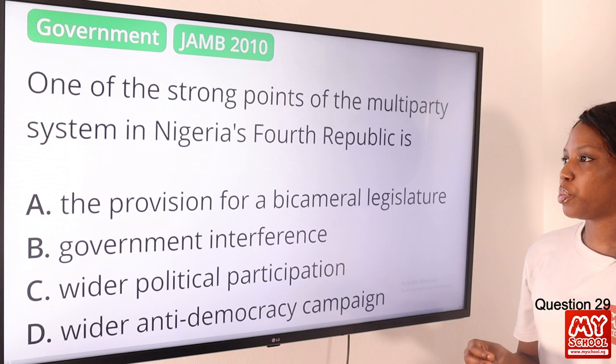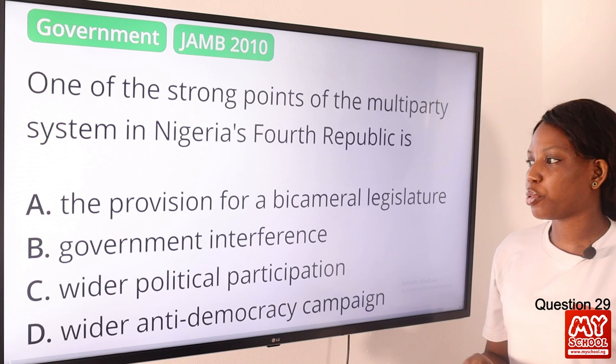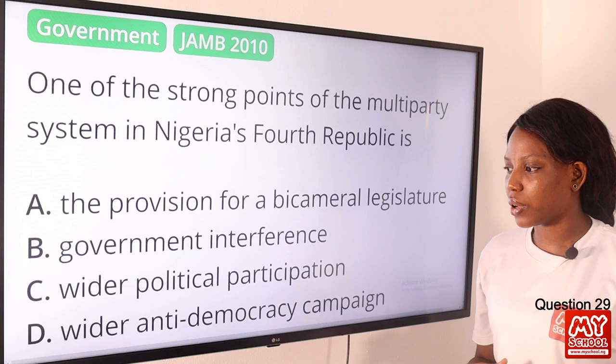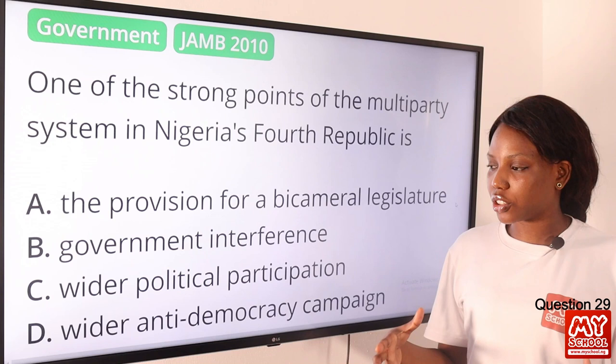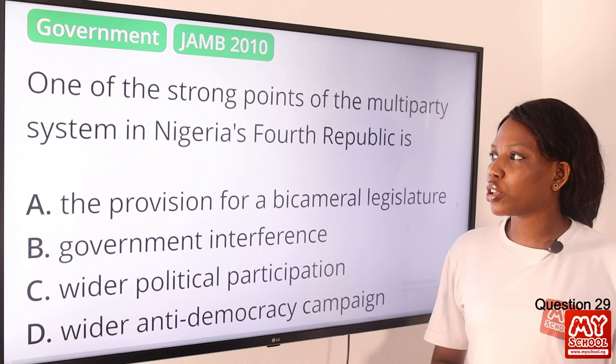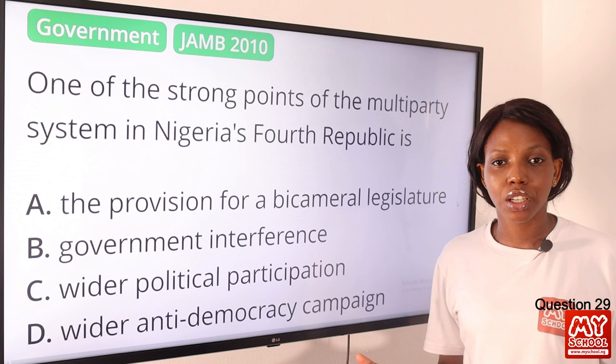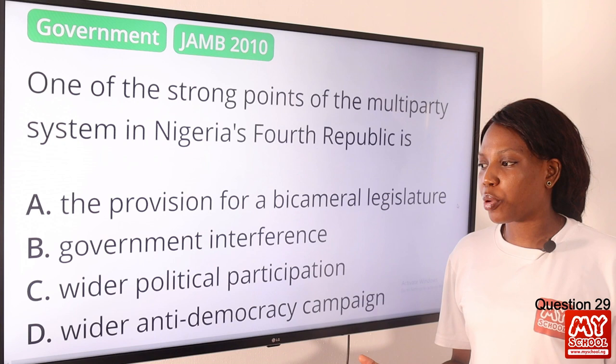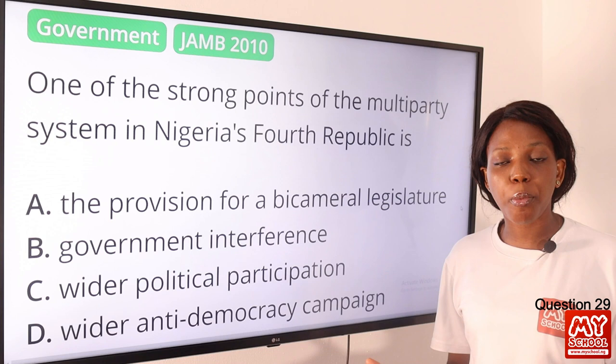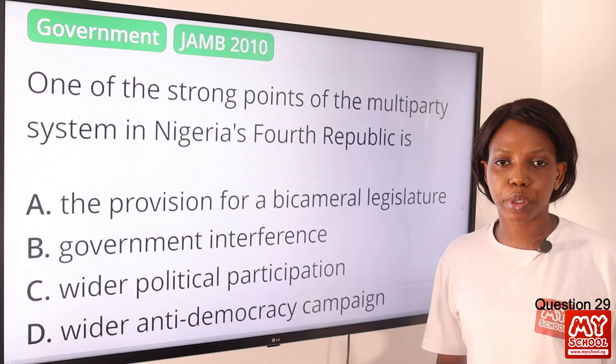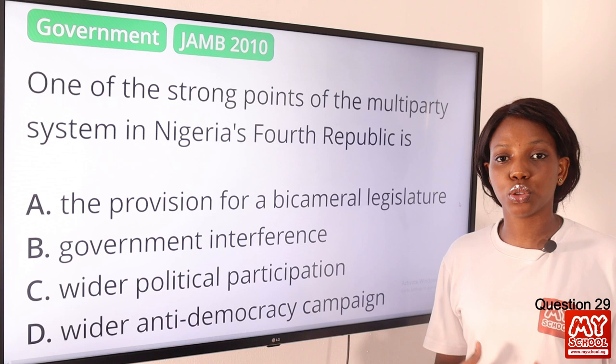Question 29. One of the strong points of the multi-party system in Nigeria's fourth republic is: A, the provision for a bicameral legislature; B, government interference; C, wider political participation; D, wider anti-democracy campaign. The answer is option C, wider political participation. A multi-party system recognizes more than two legal political parties. One of its strong points is that it enhances wider political participation, widening the scope of political education, and is democratic in nature.